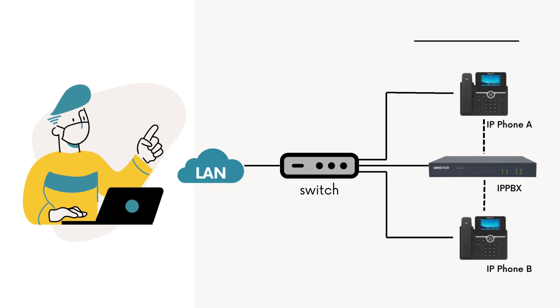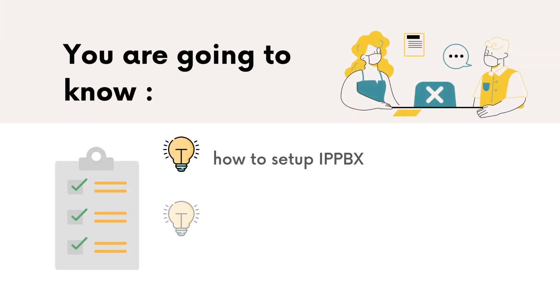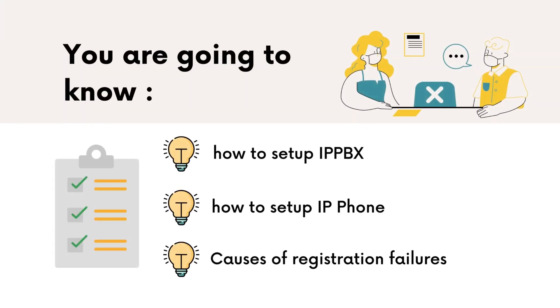As you can see here, two IP phones are connected to the IP PBX in the local network. There are three things you'll learn: first, how to set up the IP PBX; second, how to set up the IP phone; and lastly, the most common causes of registration failures.